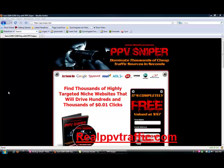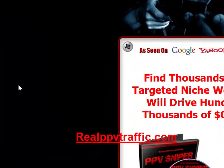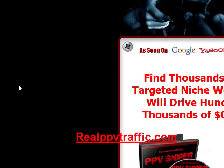Hi, this is Matthew Mayer from realppvtraffic.com. As I've mentioned, you can use the URLs of your competitors as keywords for PPV traffic campaigns.